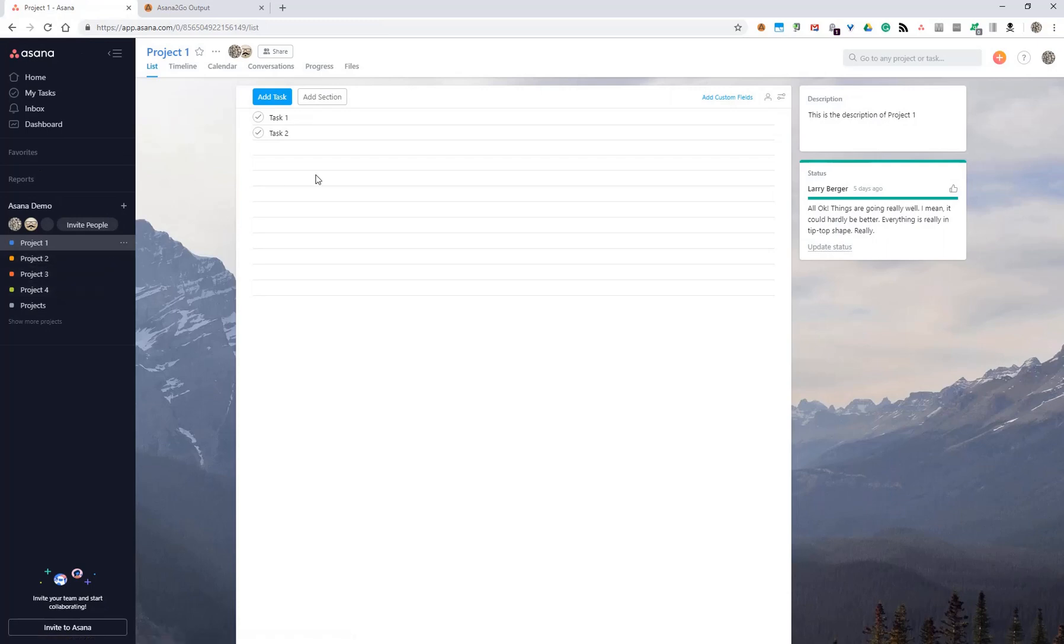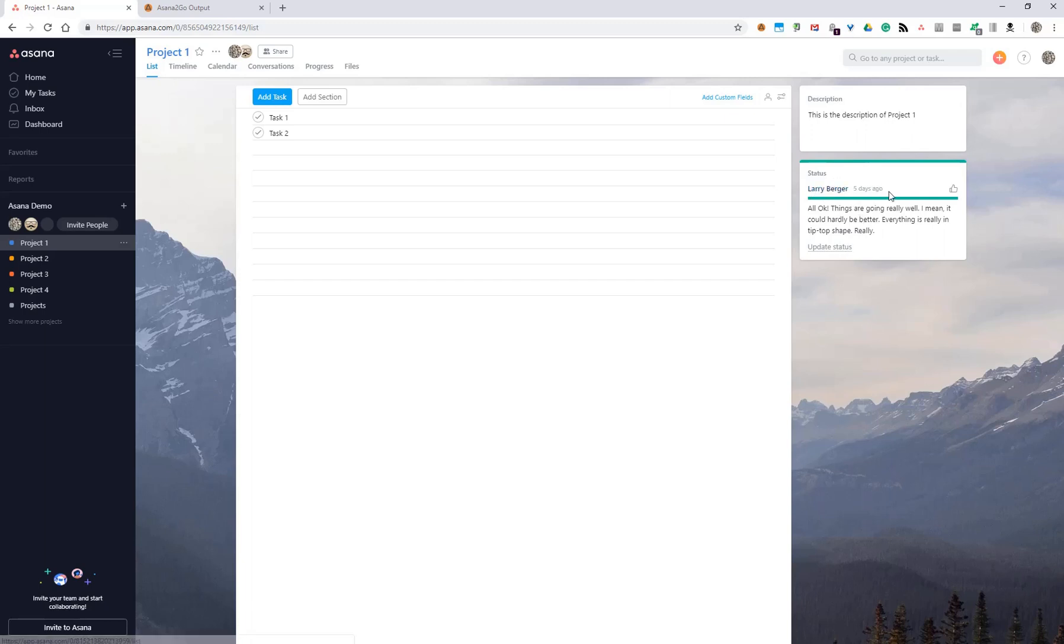We're looking at project one, and they all have probably different information in the progress area. We can see here this one is on track with a green status and a description, and whenever that was last posted. They might have a project description, and back in the progress they might have an owner, project owner that is, and start date and due date.